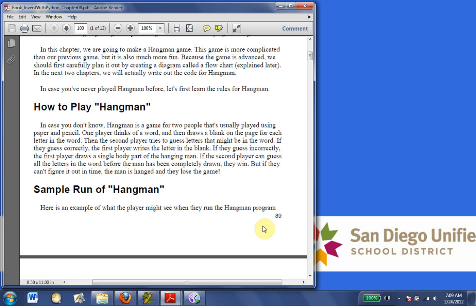If they guess correctly, the first player writes the letter in the blank. If they guess incorrectly, the first player draws a single body part of the hangman. If the second player can guess all the letters in the word before the man is completely drawn, they win. But if they can't figure it out in time, the man is hanged and they lose the game.